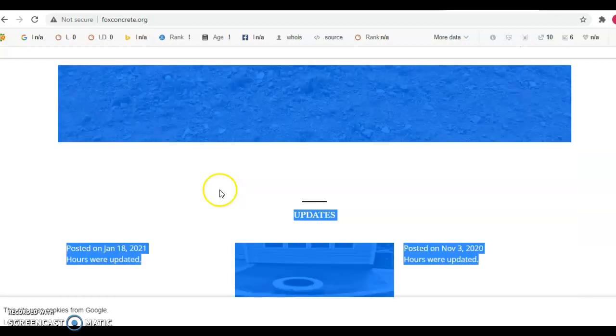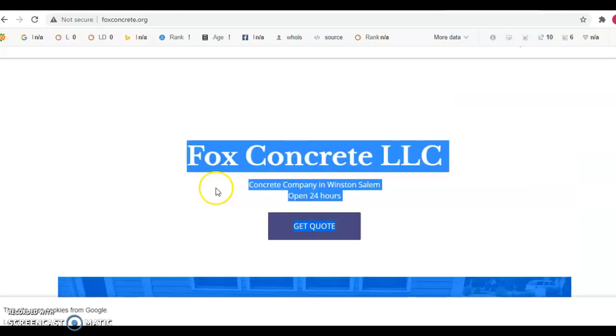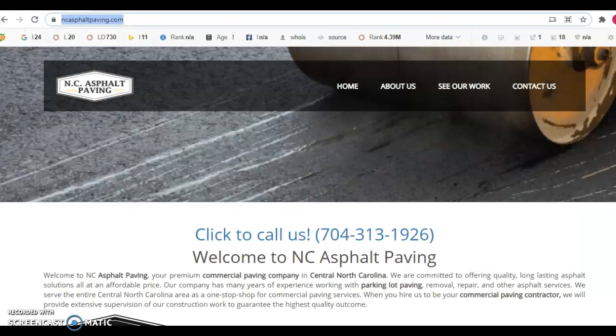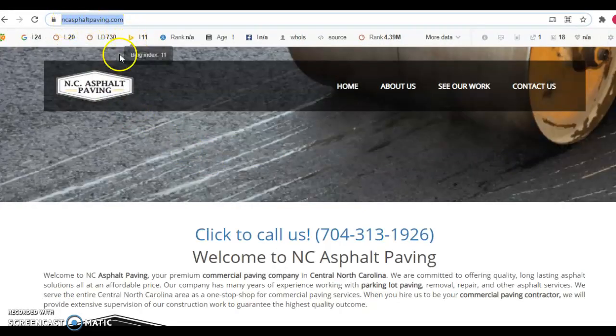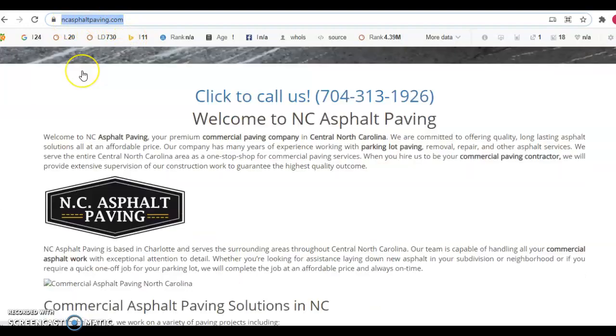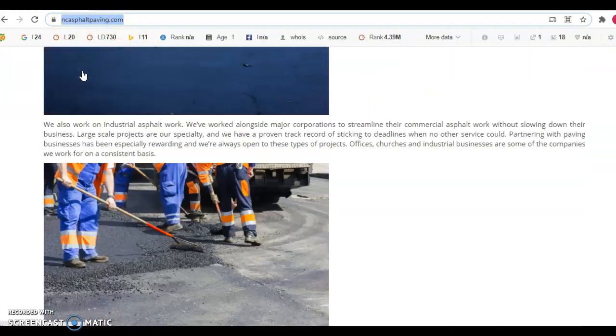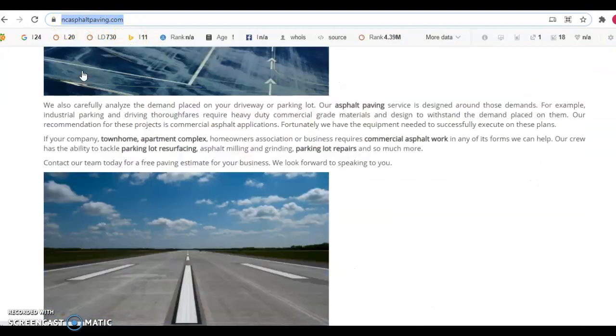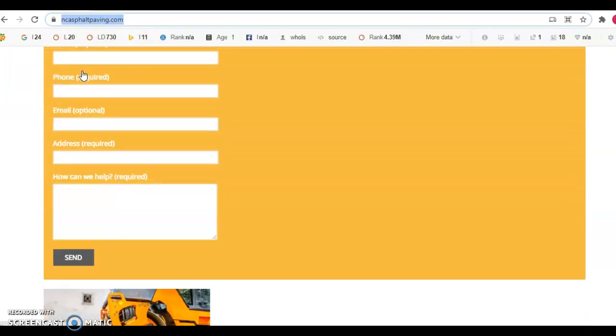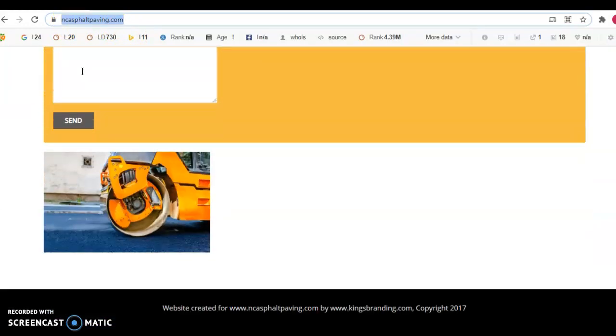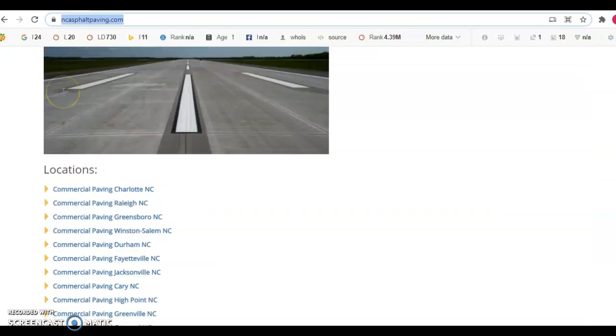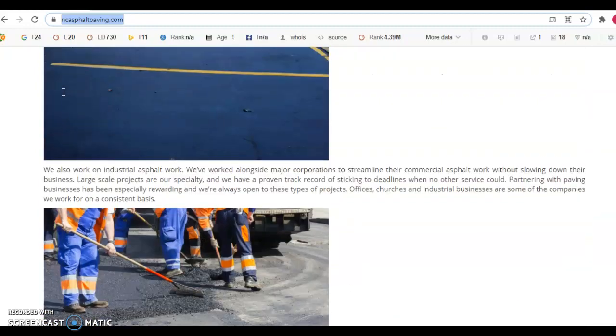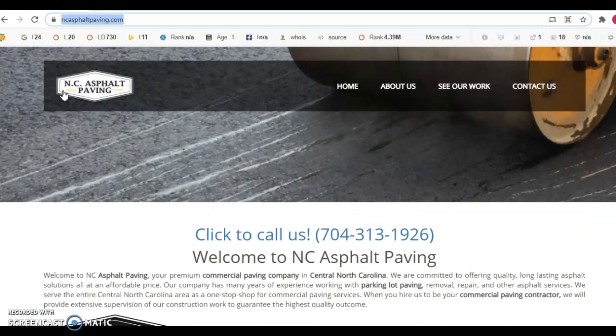And this will help you get found. So we're going to hop over to your competitor and this is North Carolina asphalt pavement. And you'll notice here that they have quite a bit of content on their front page. So this is definitely helping them rank. They don't have that much, so you could definitely easily beat them out there.